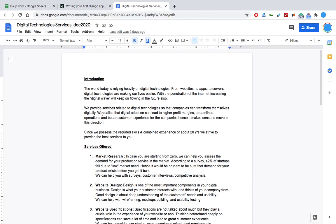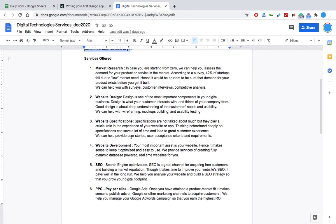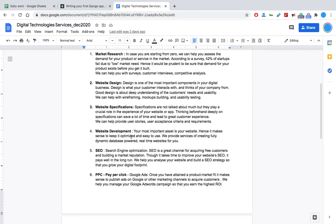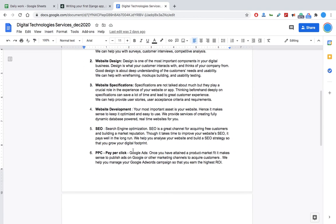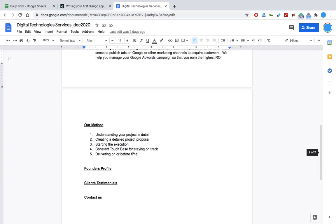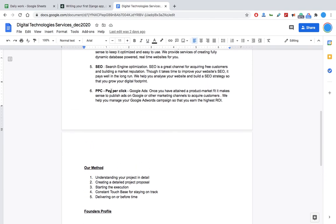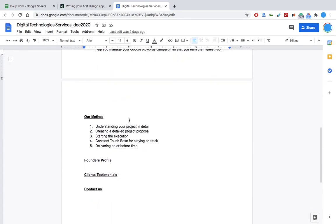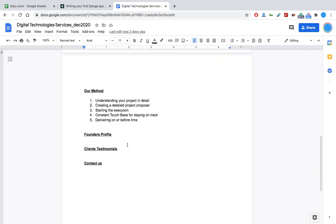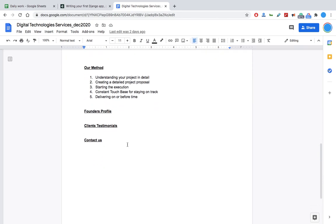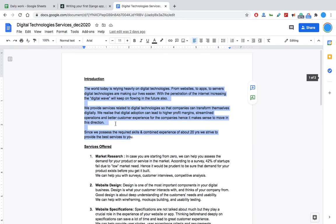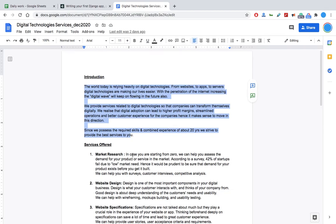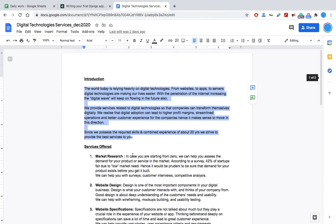So this is the page. Basically, very simple introduction should be there, some sort of services - you can think of it as a digital agency who wants to give out certain services and wants to name the founders and the client testimonials, also a simple contact page. So how can we create this kind of one-pager website in Django? Let's see.